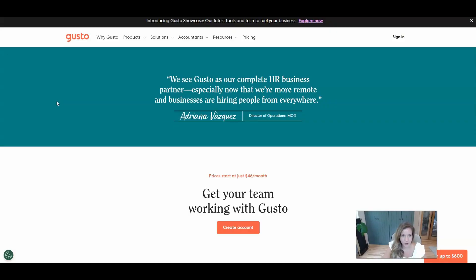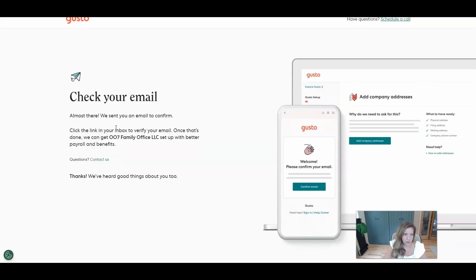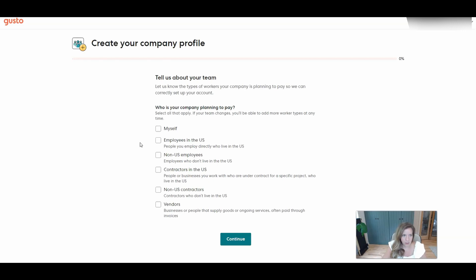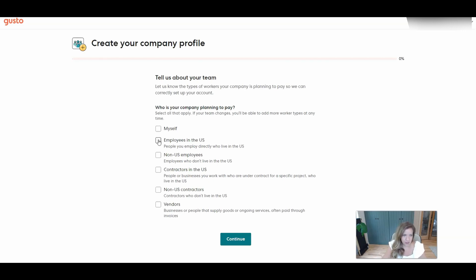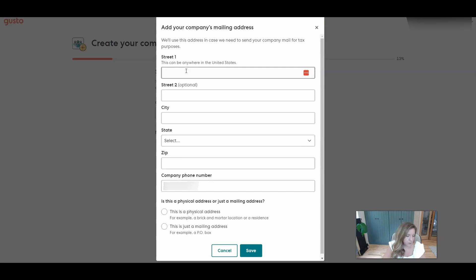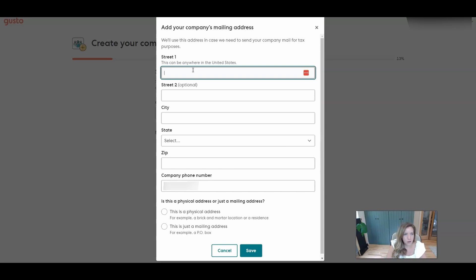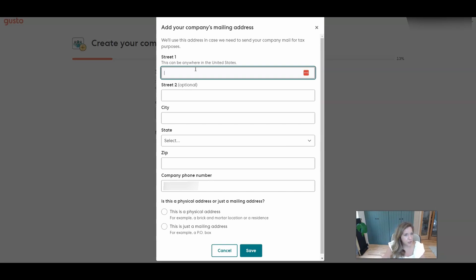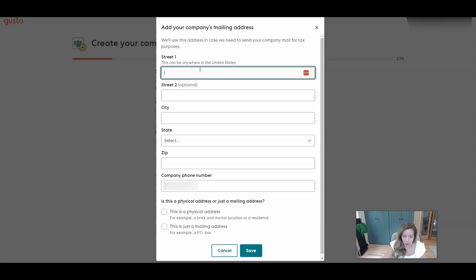You'll start by going to gusto.com and you'll want to create an account. So then you'll get an email to verify your email address. Who is your company planning to pay? Employees in the U.S. Have you currently run payroll? We are going to select never ran payroll before. We want to make sure that the address matches the articles of organization. In this case it's where you want things to be mailed. So if your registered agent on your LLC is set up to be a UPS mailbox but you want the mail sent to your home, you can use your home address.